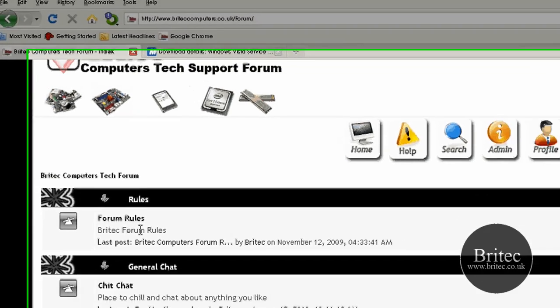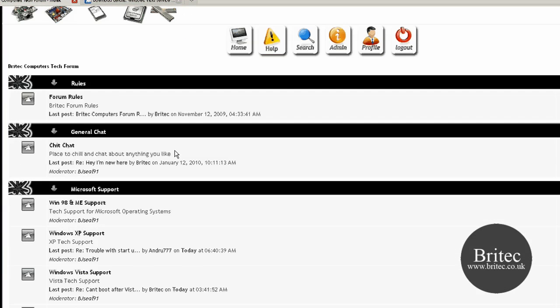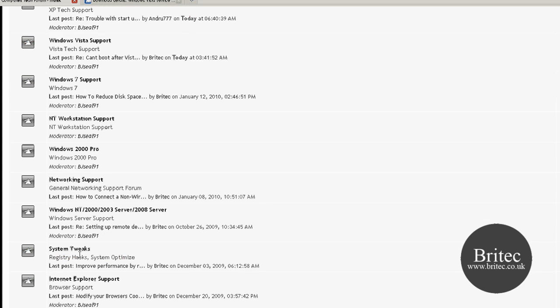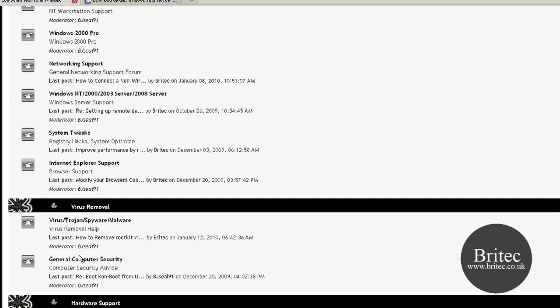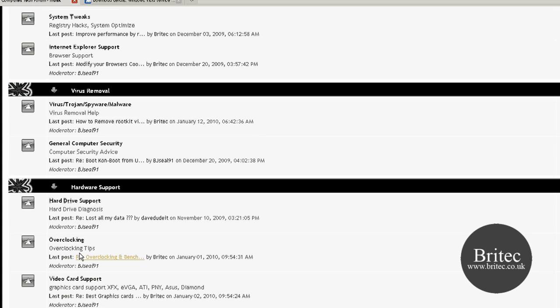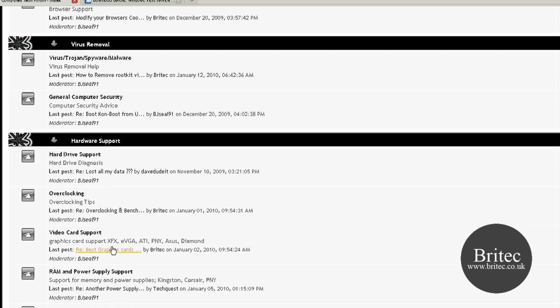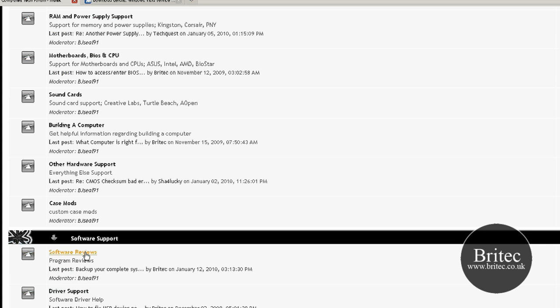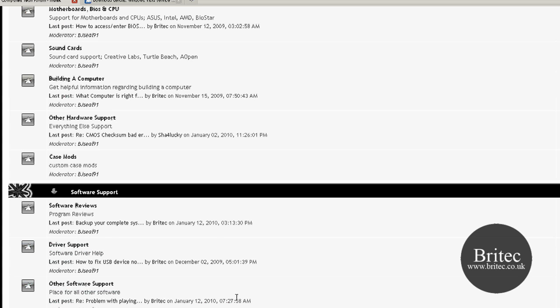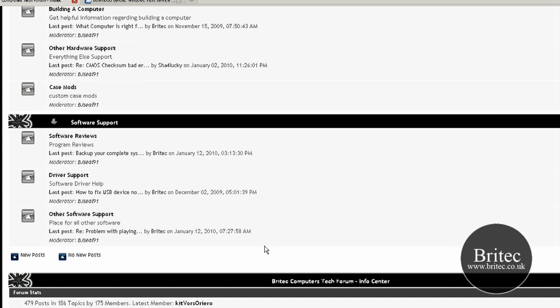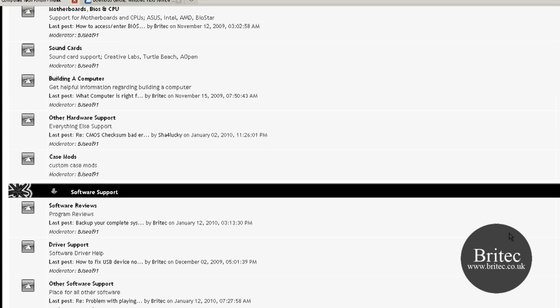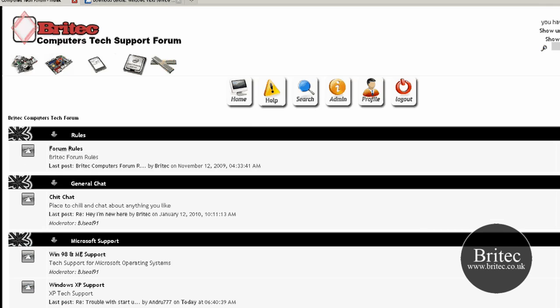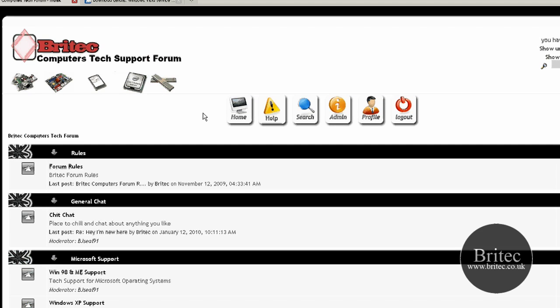And as you can see, we've got a nice little forum here with loads of help and support for you guys. On our channel, you can also post any reviews that you've got, help out, any help that you've got for other people.